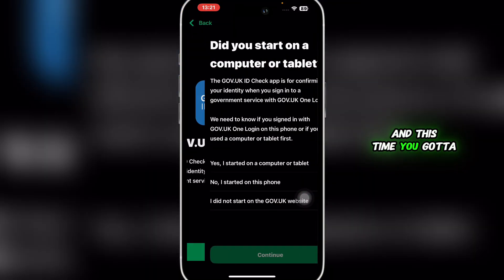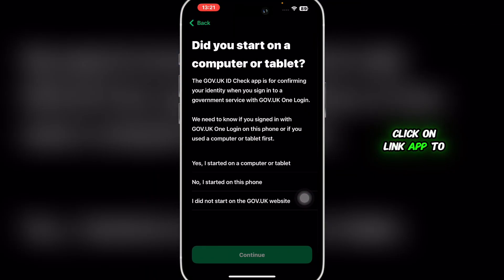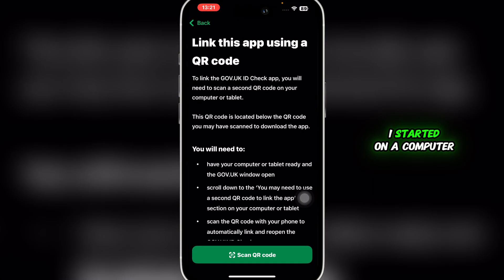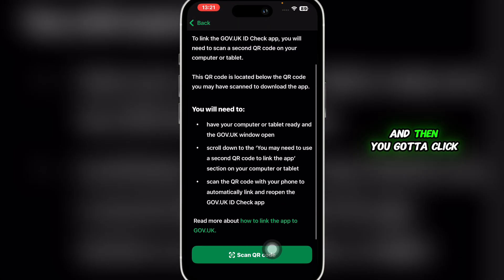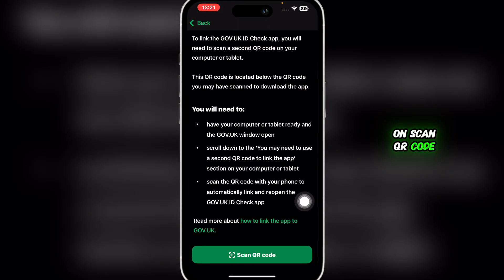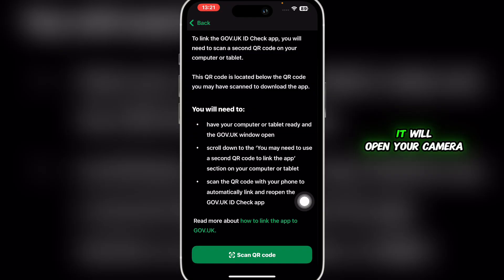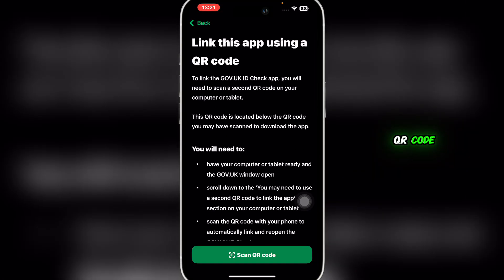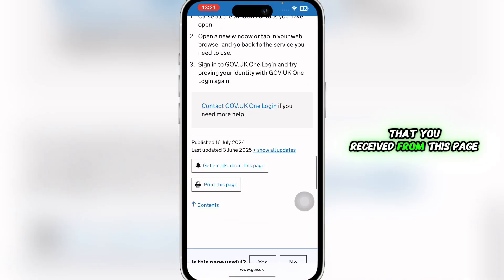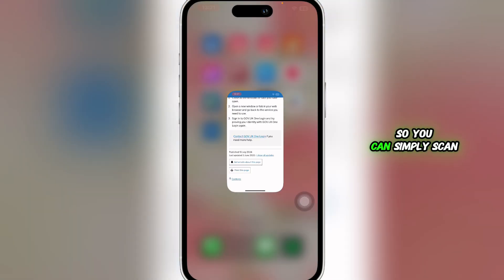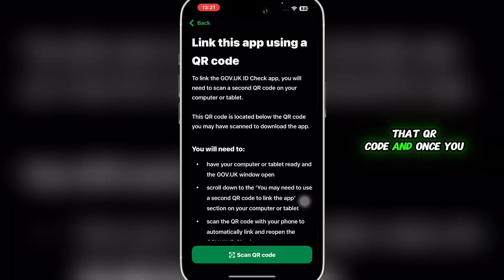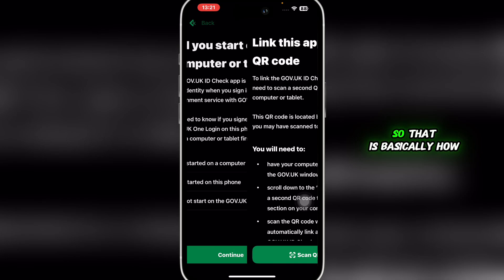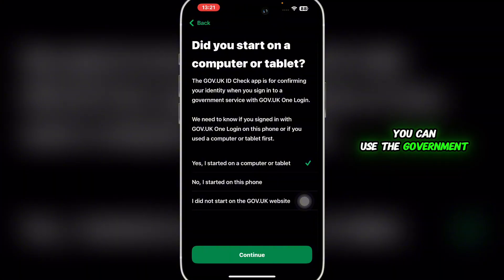Head back to the application, click Continue, then Continue again. This time click 'Link App' to continue, and click 'Yes, I started on a computer or tablet.' Then click 'Scan QR Code.' It will open your camera — simply scan the QR code you received from that page. Once you do, you'll be able to grant it access.